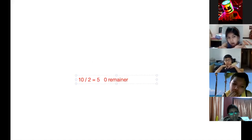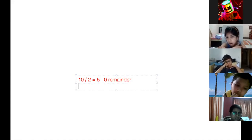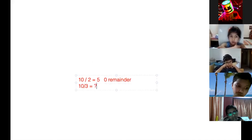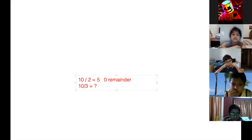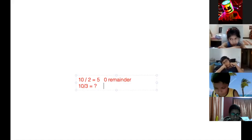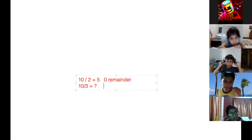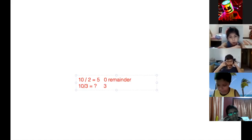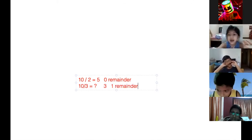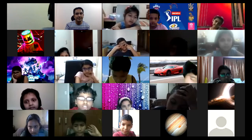All of you, see — you have 10. If you divide 10 by 2, the answer is 5 and the remainder is 0. But if you divide 10 by 3, you can do 3 times 3, that is 9, so the answer is 3 and 1 is the remainder. Understood?